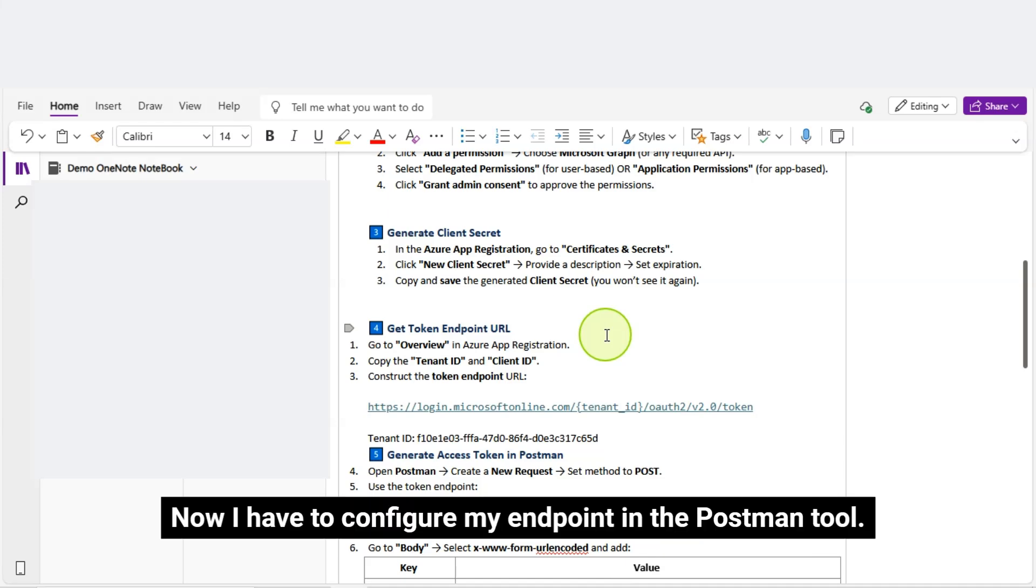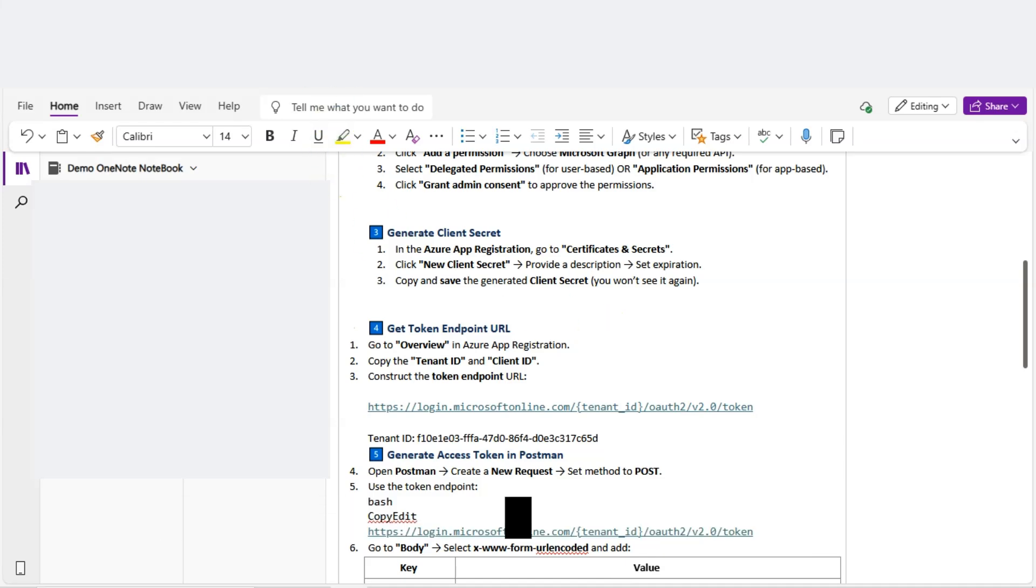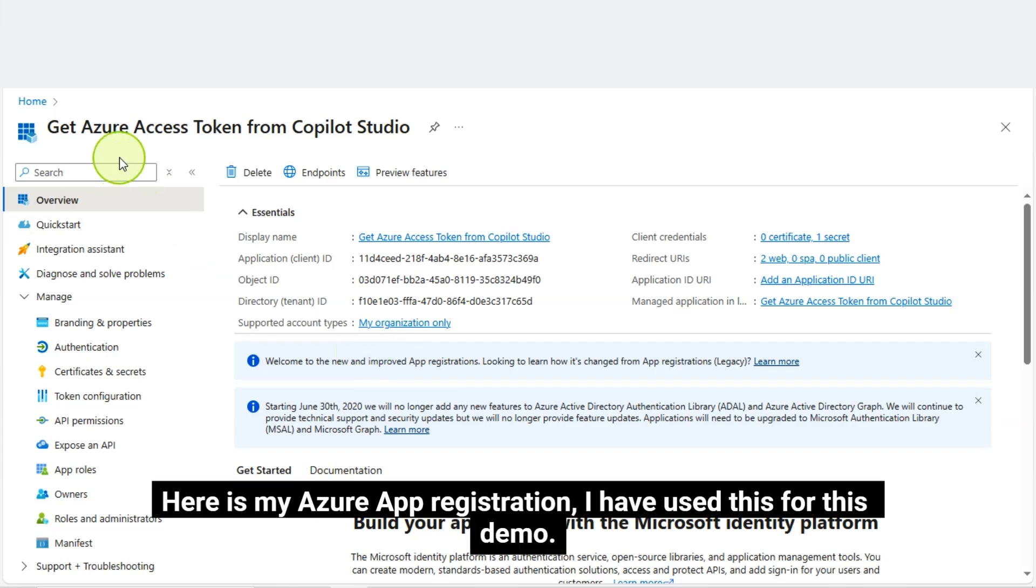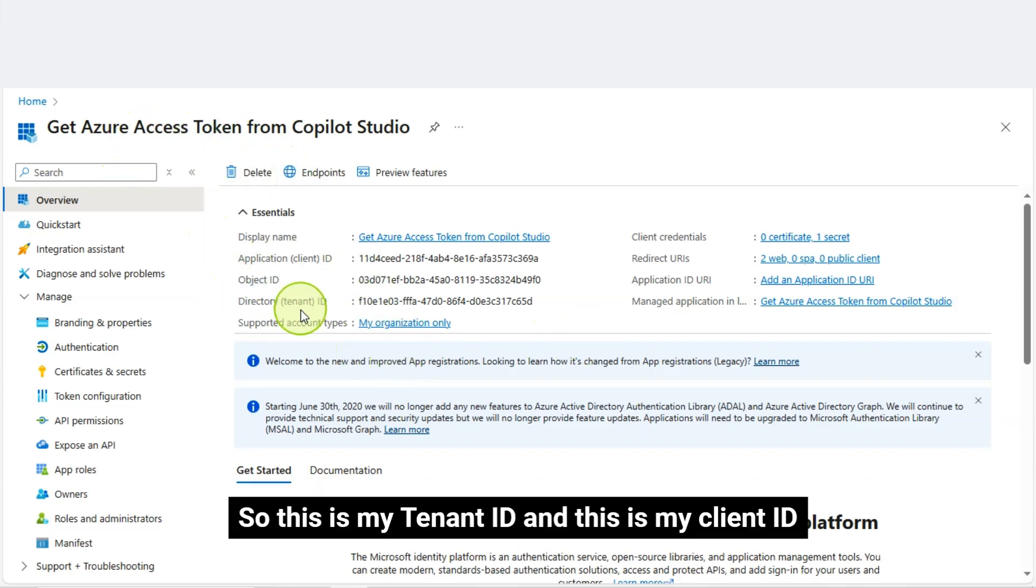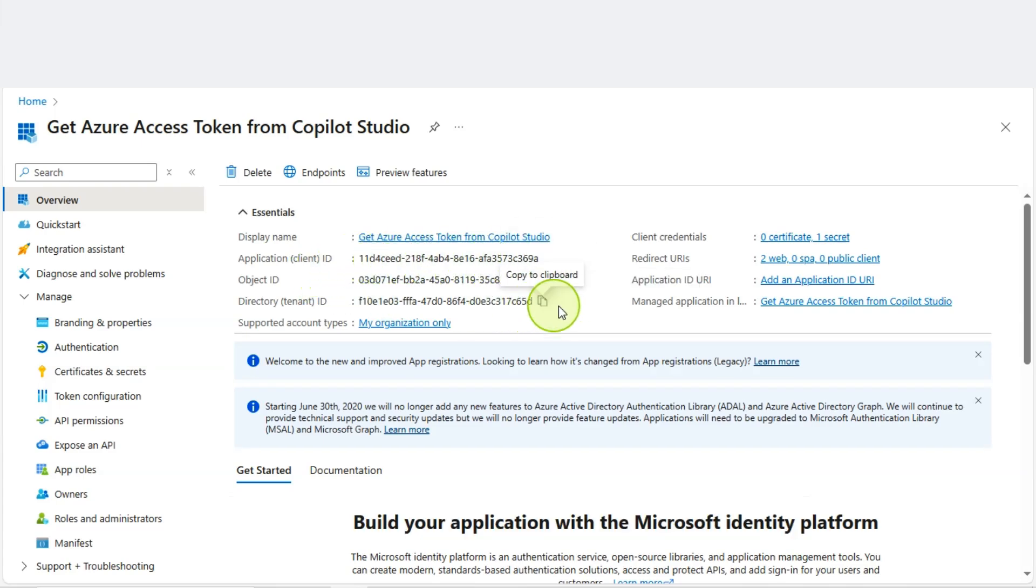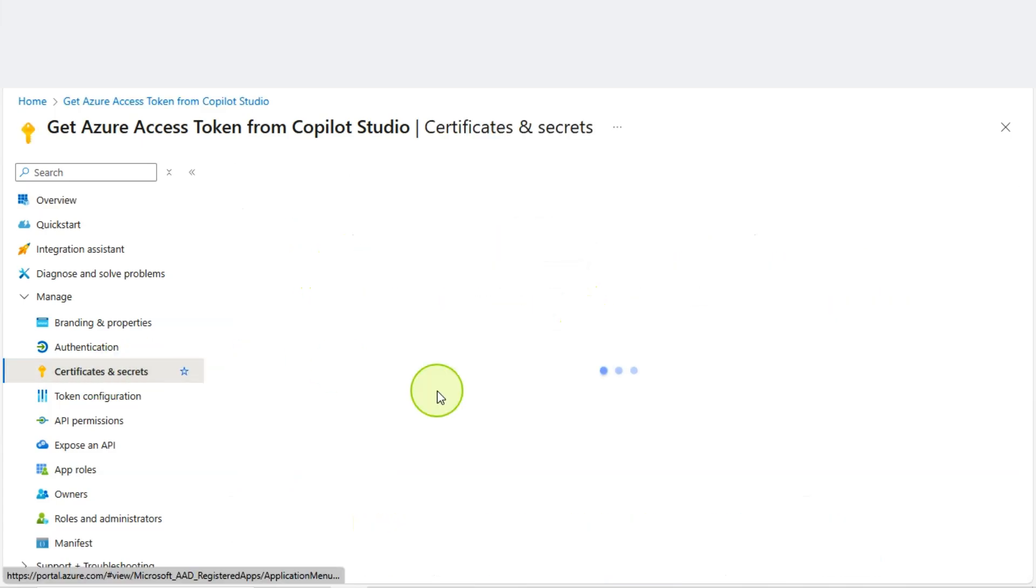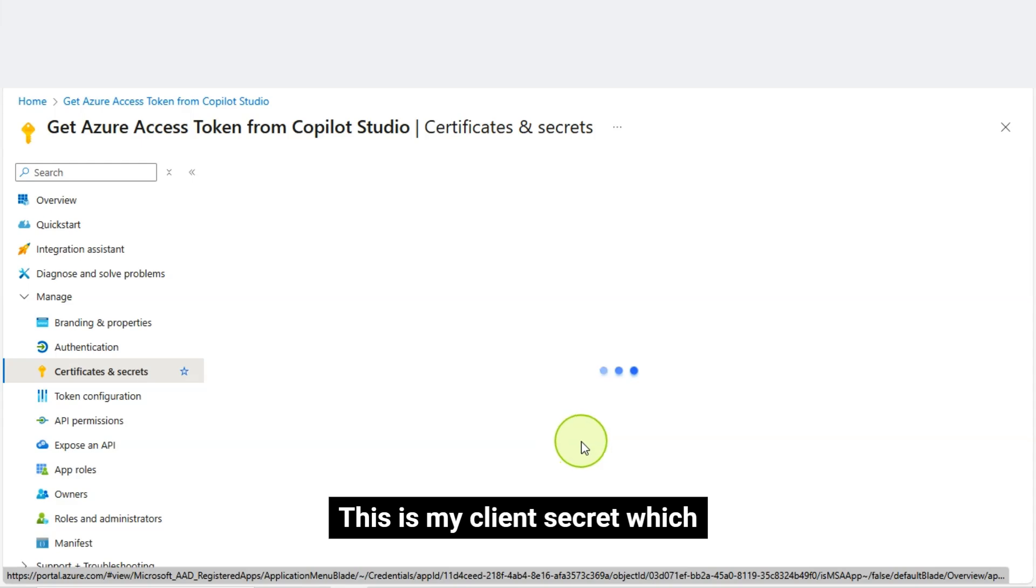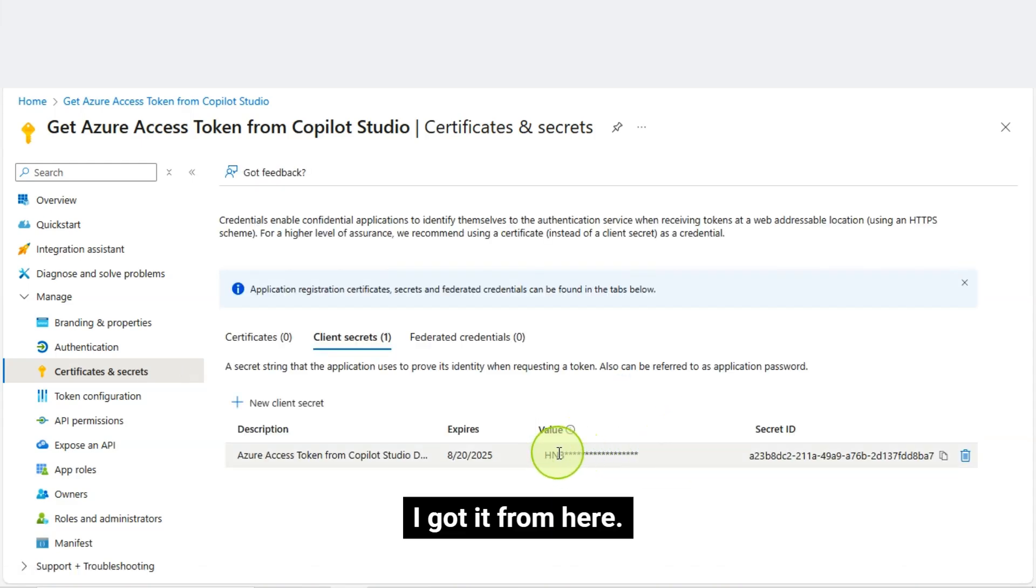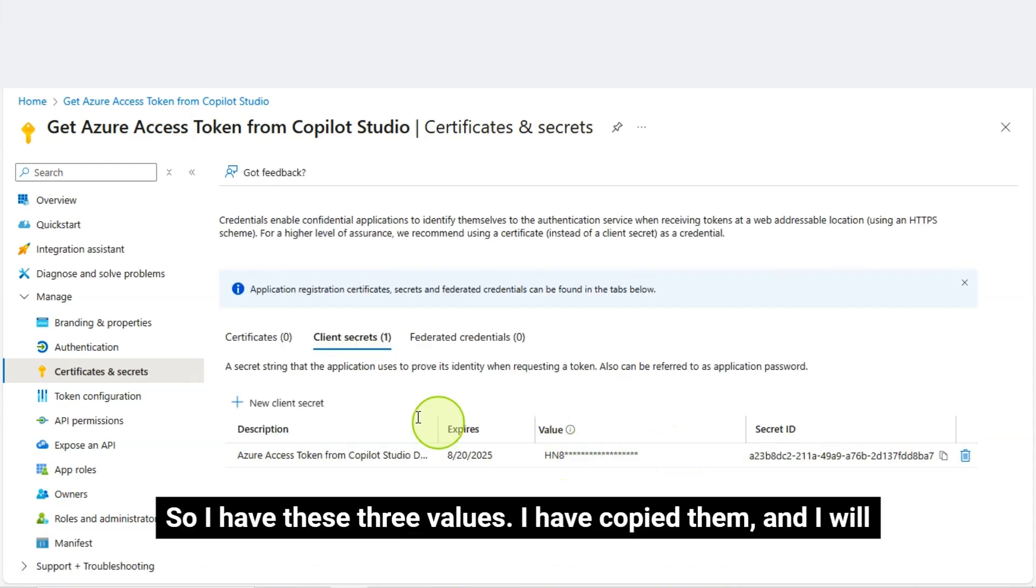Now, I have to configure my endpoint in the Postman Tool. Here is my Azure app registration. I have used this for this demo. So, this is my tenant ID, and this is my client ID. This is my client's secret which I got it from here. So, I have these three values.